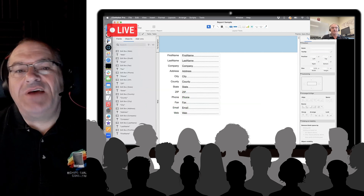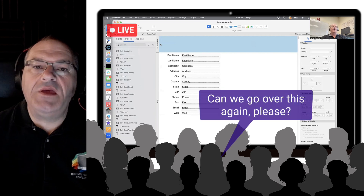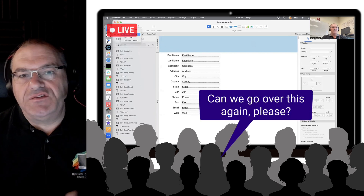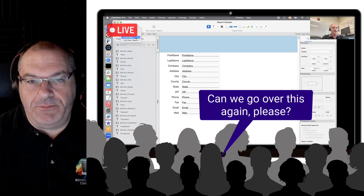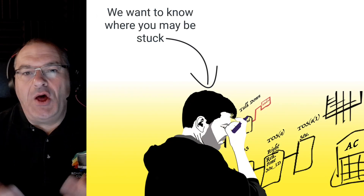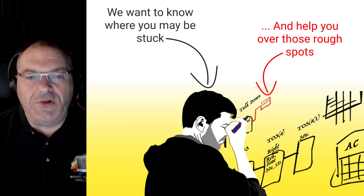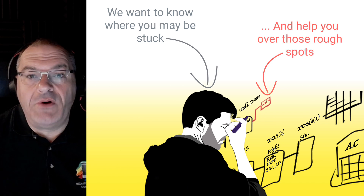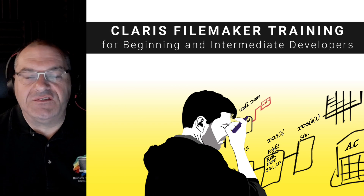Every time I shoot this series of videos, it's a little different because people ask different questions and we adjust the trajectory of our training based upon the questions that people ask. I want to know where you're stuck, and if I can help you over those rough spots of learning the Claris FileMaker platform to make you successful with your FileMaker project — that's my personal goal and the goal of this 60-day course.